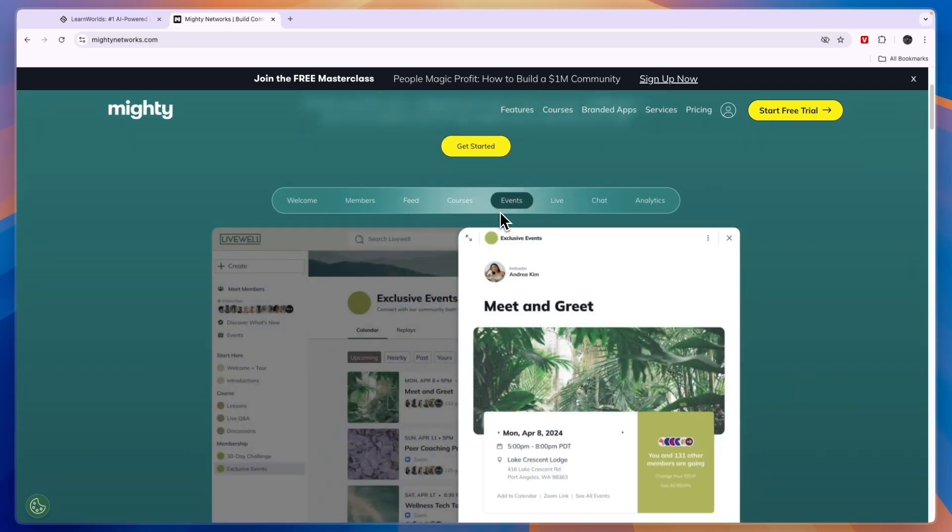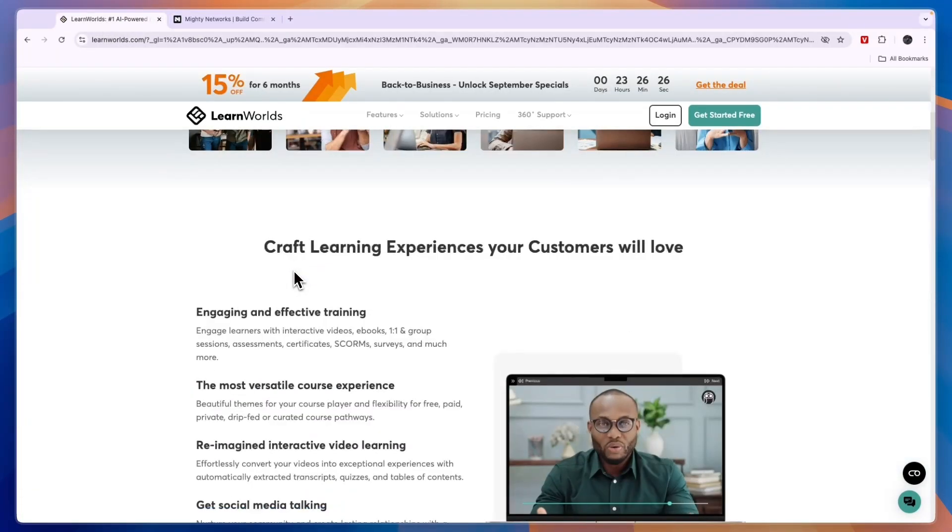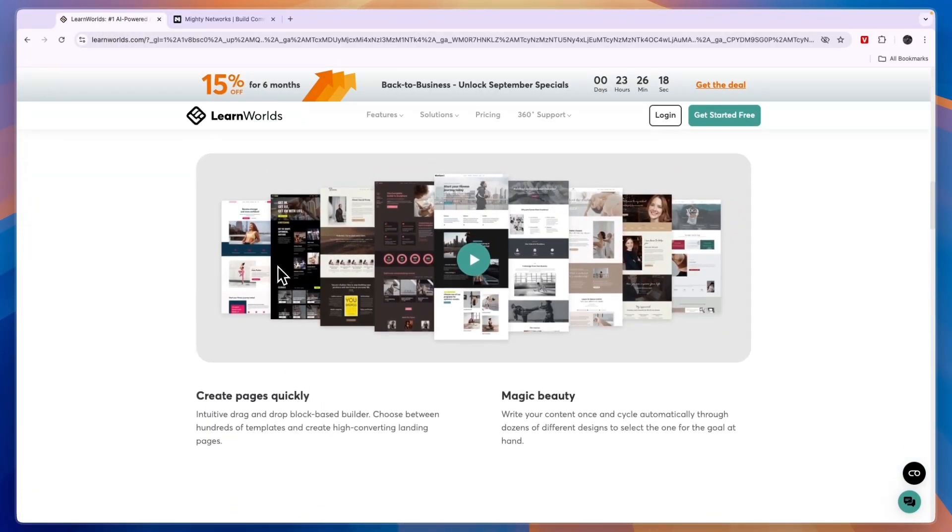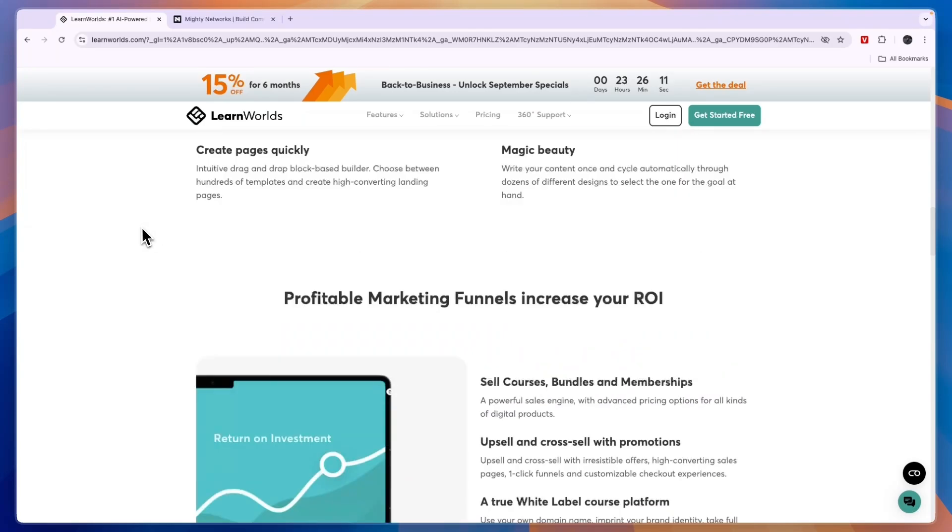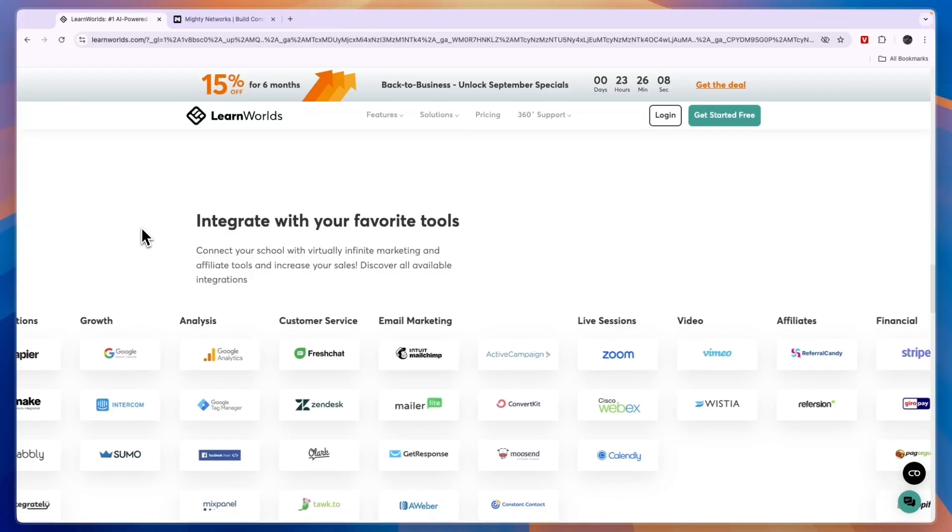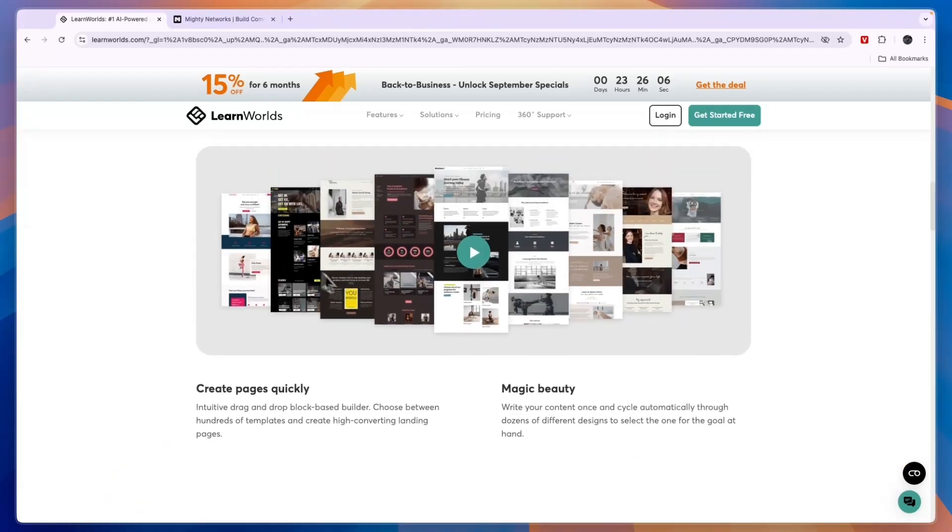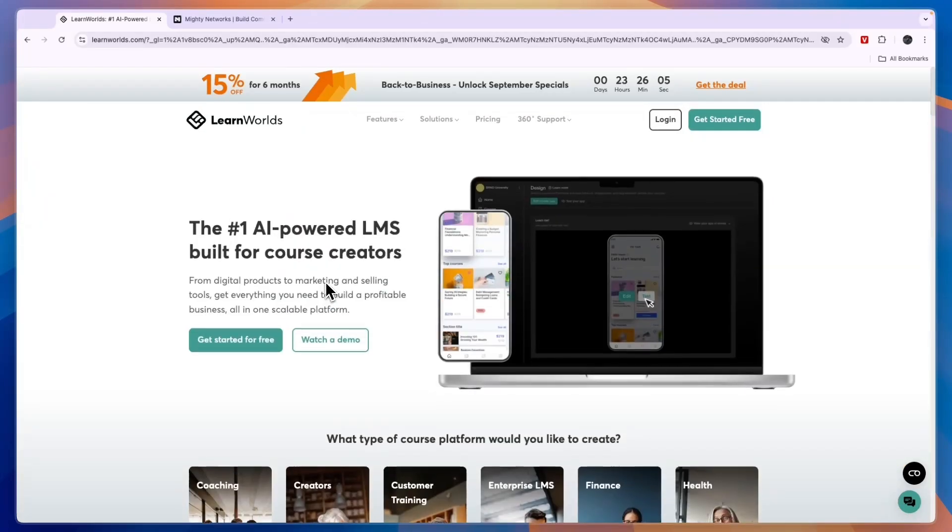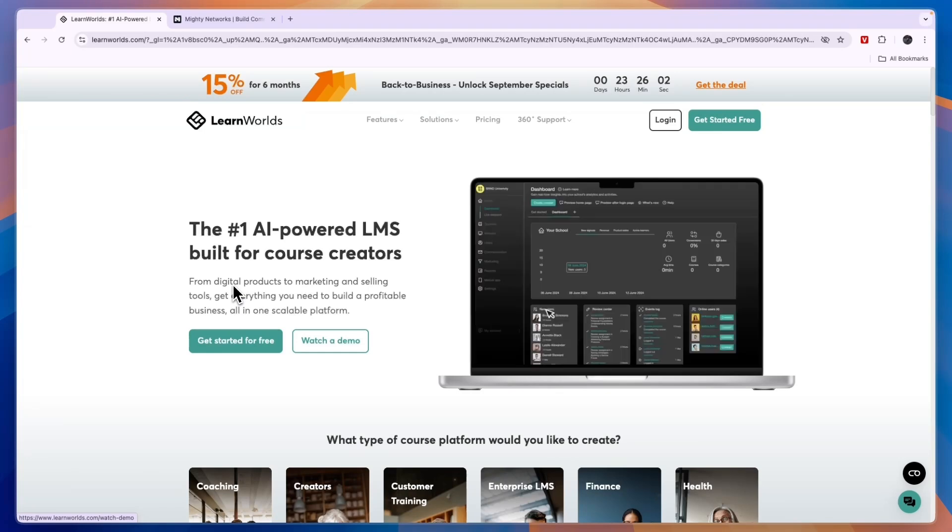Overall I think LearnWorlds is definitely the winner. You can also create landing pages using LearnWorlds. You can see some of the examples right here and they are SEO optimized. If you do want to claim the 30-day free trial to LearnWorlds, go click on the link down in the description and then you can get started with that 30-day free trial.